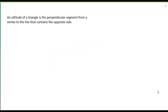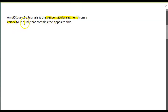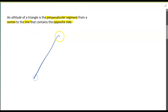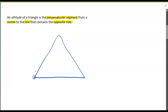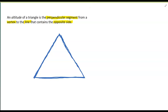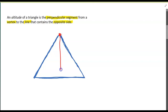An altitude can be tricky. It is the perpendicular segment from a vertex to the line that contains the opposite side. So I'm going to draw a triangle here. The altitude is going to be the perpendicular segment from a vertex. If I want to draw the altitude from this vertex right here, I'm going to go straight down so that it makes a 90-degree angle with that opposite side.